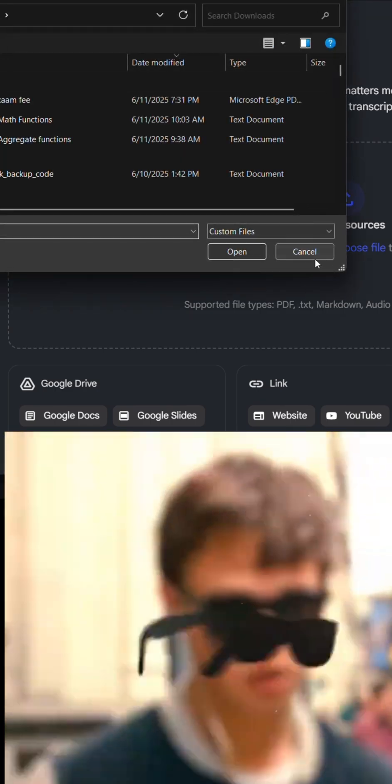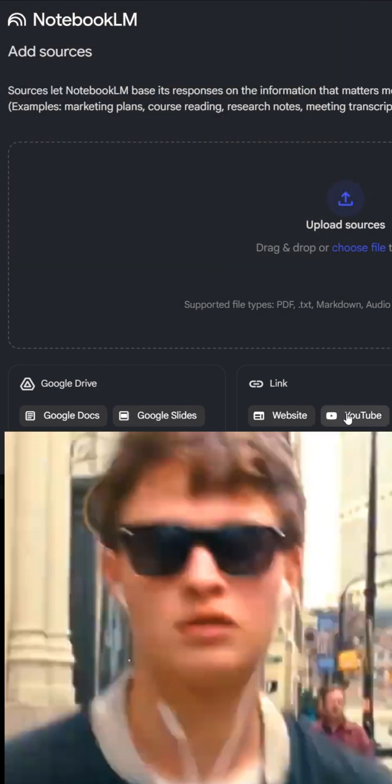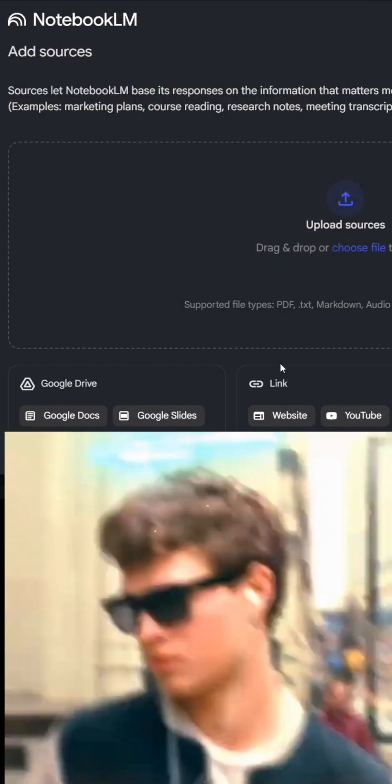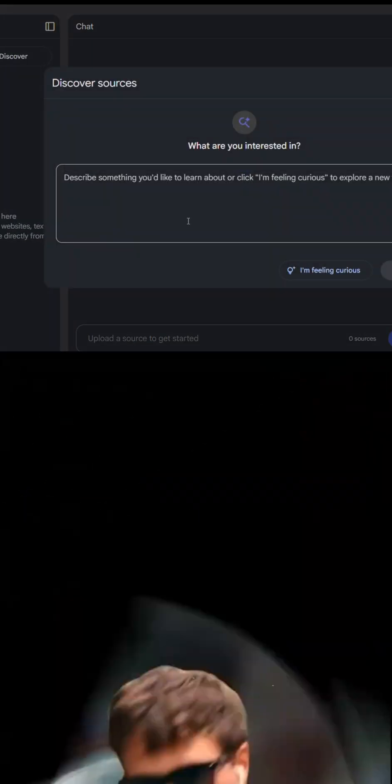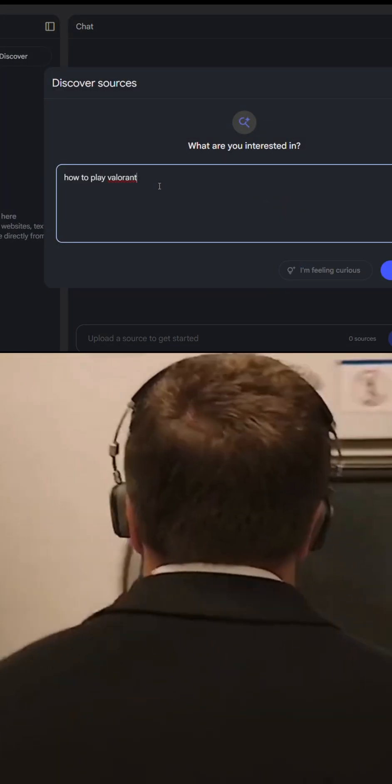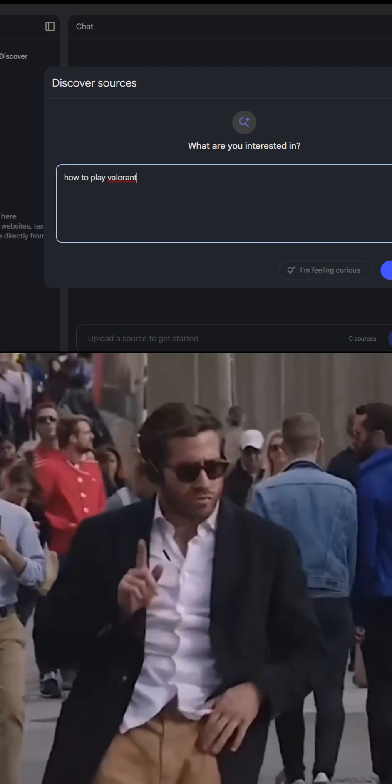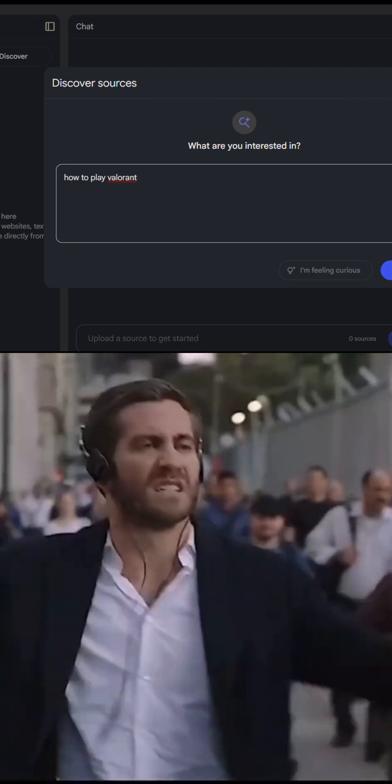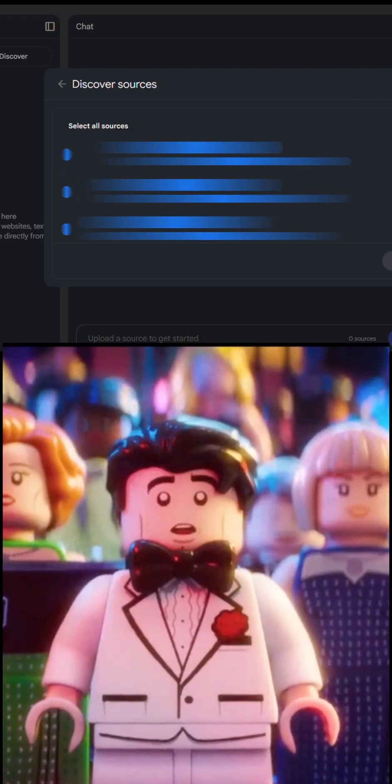If not, you have Google Drive links or paste text. If you don't have any source, enter your interest in the field. For example, 'how to play Valorant' - not only Valorant, you can enter any interest of your field, submit, and it starts loading.